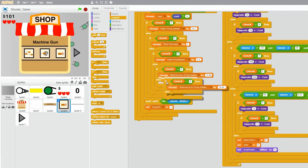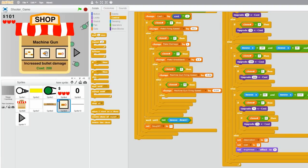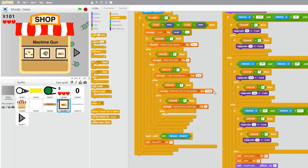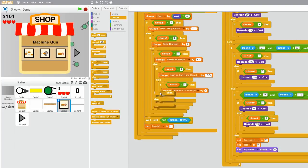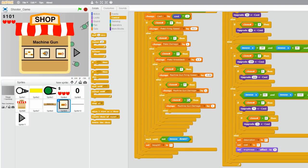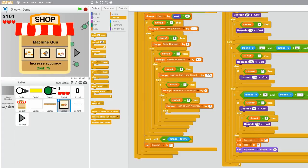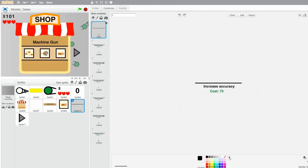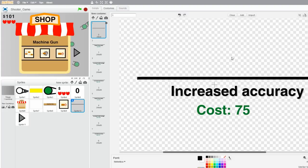Then copy the if-else statement again for clone number 5 — that would be increased bullet damage, so change machine gun damage by 1. And then grab an if-else statement for clone number 6 — that is increased accuracy, so change machine gun accuracy by negative 3, making it more accurate. And I just noticed a typo in my description here — it says 'increased accuracy' instead of 'increased', so I'm just going to change that.